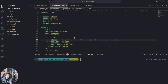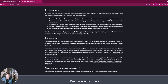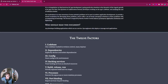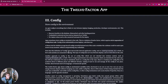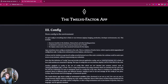The idea of isolating and configuring important information about your application has always been around, but it became much more standardized with the release of the 12-factor app design principles. If you don't know what the 12-factor app design principles are, they are a set of methodologies released sometime in 2011 by the folks at Heroku.